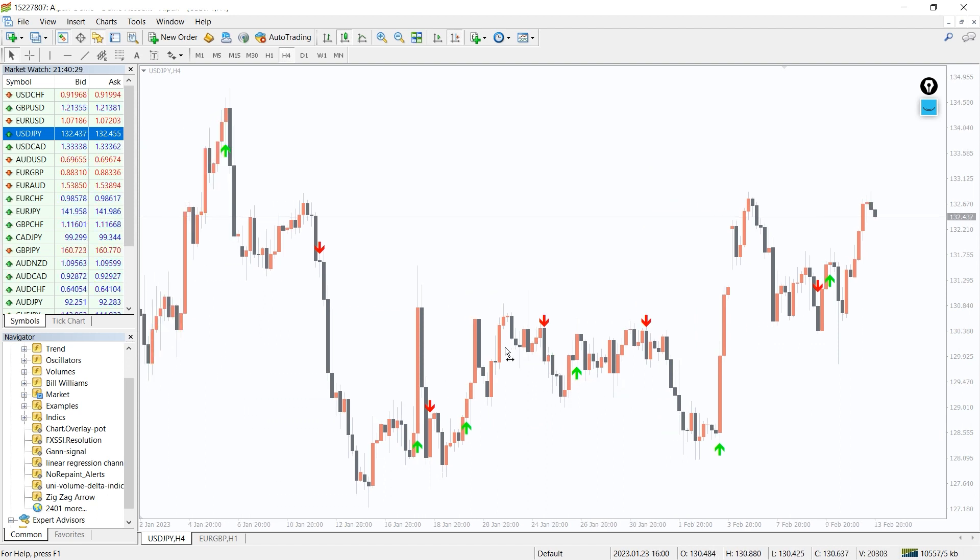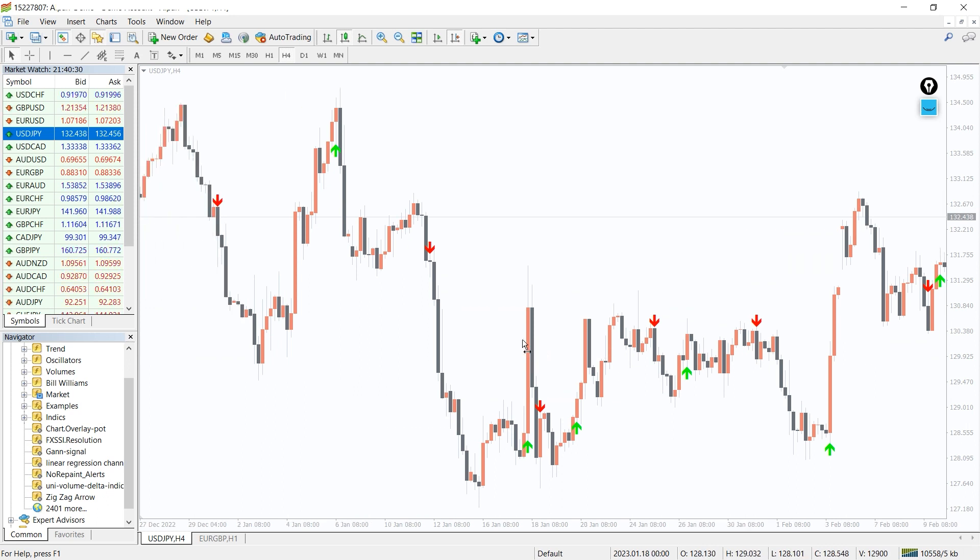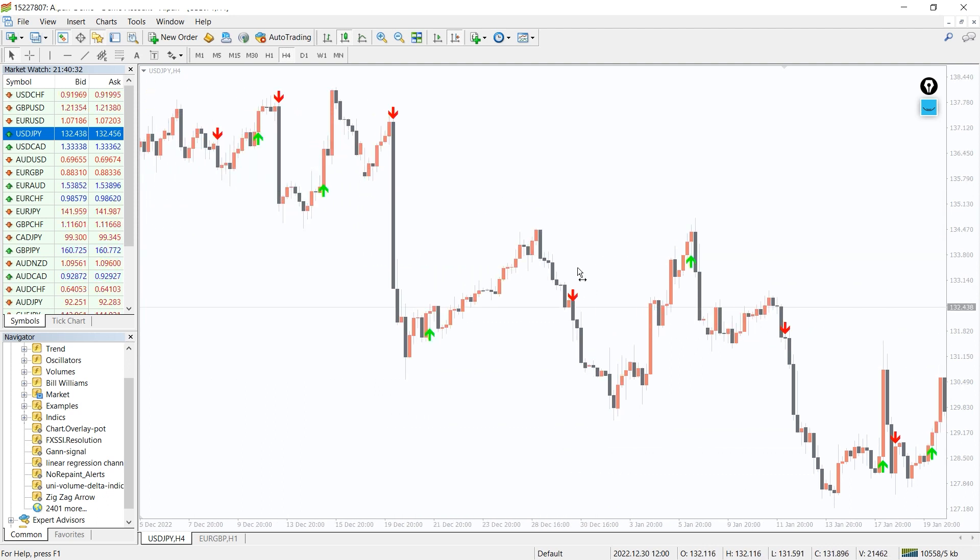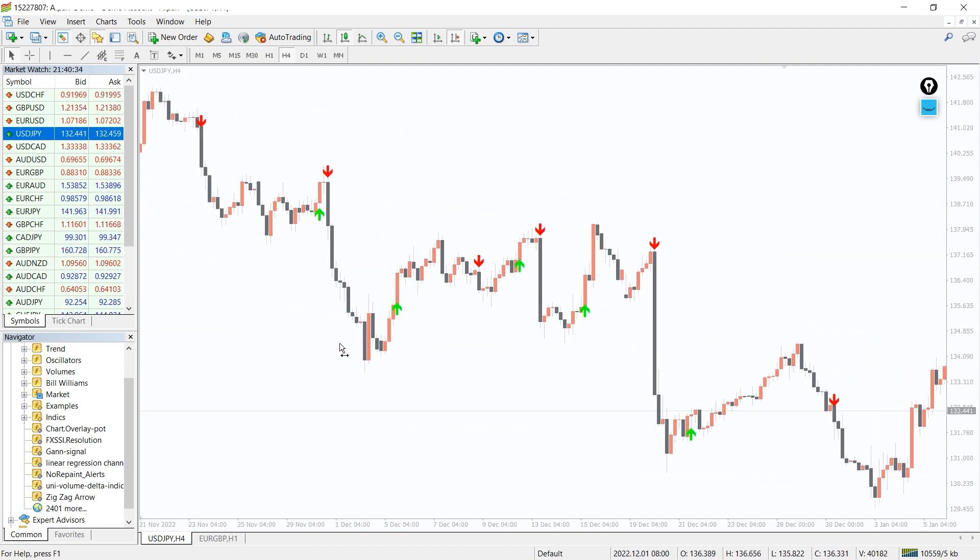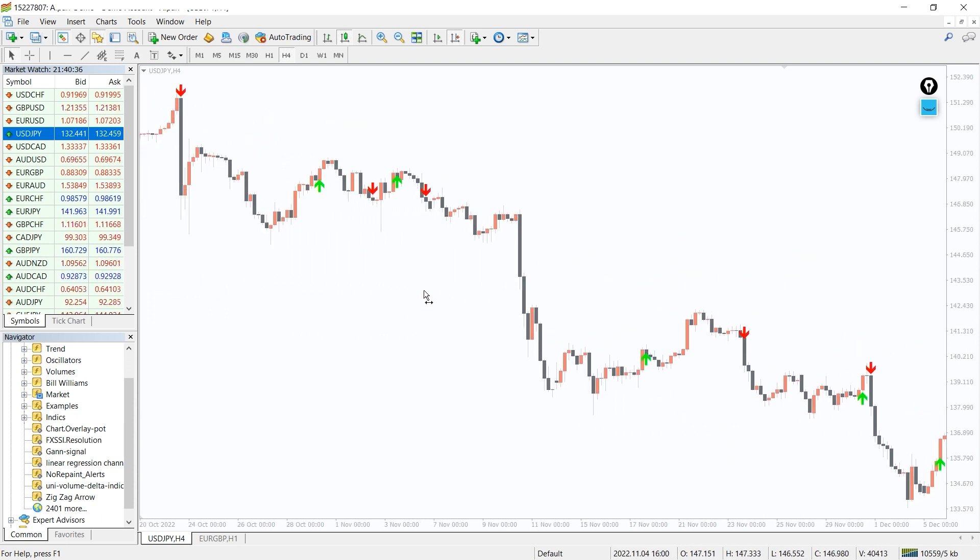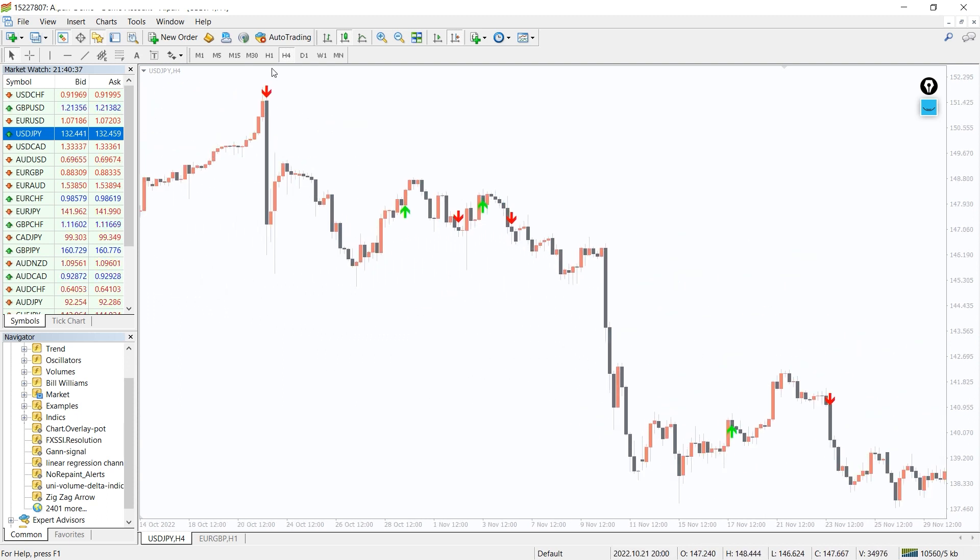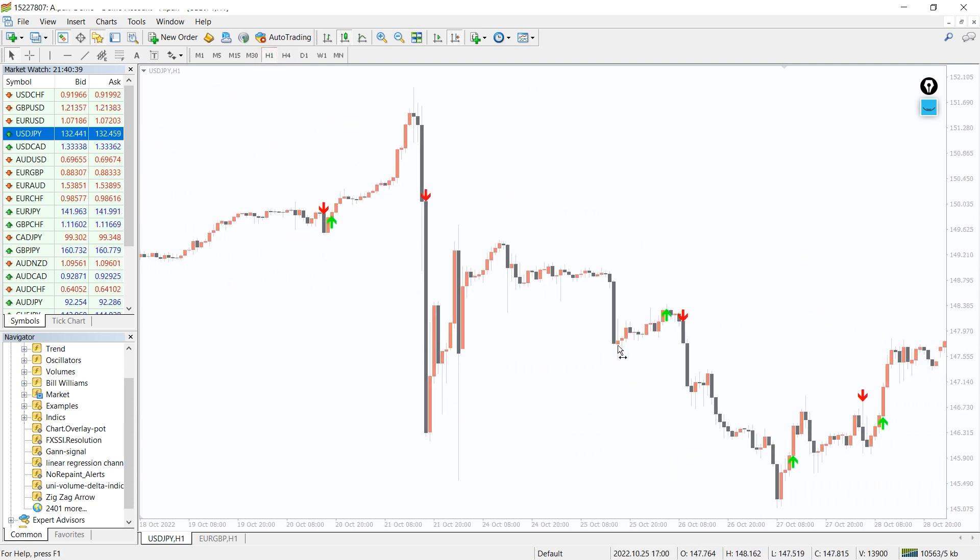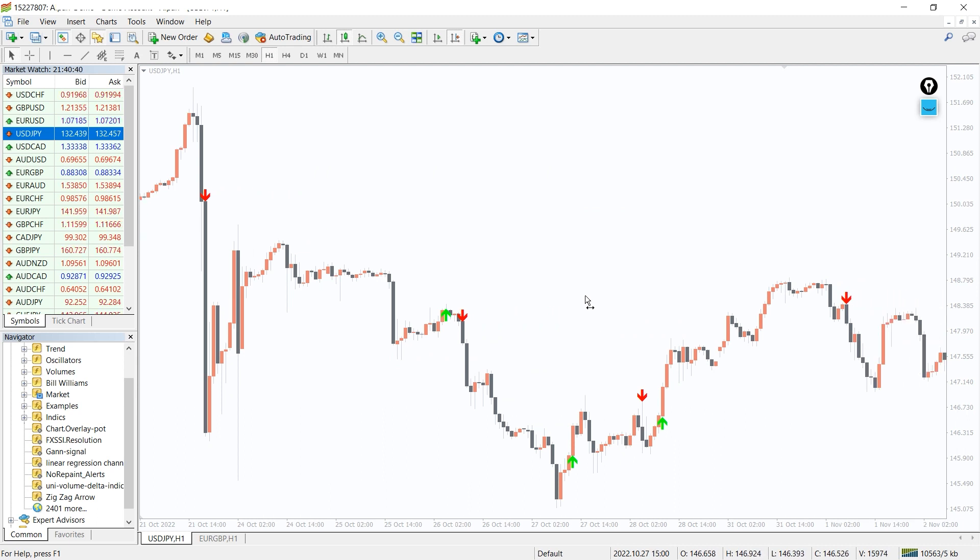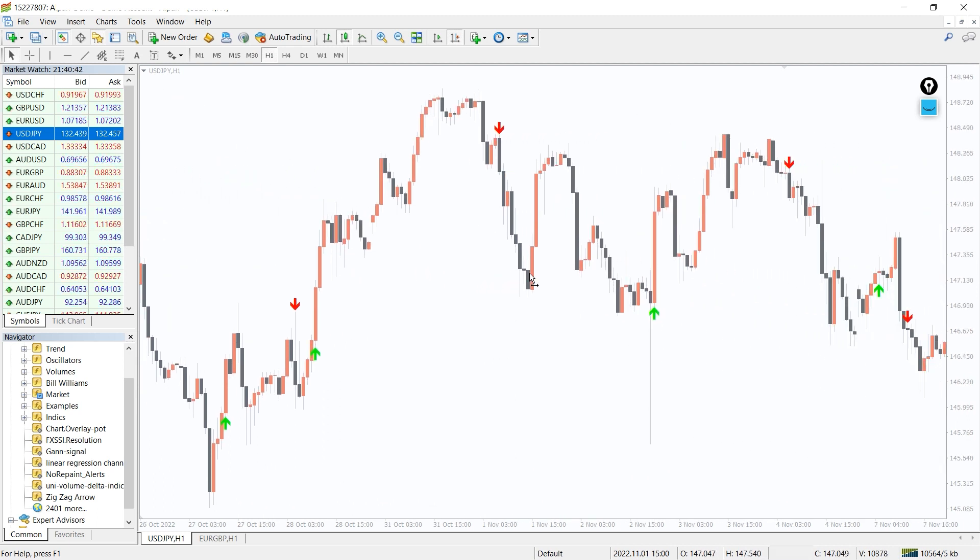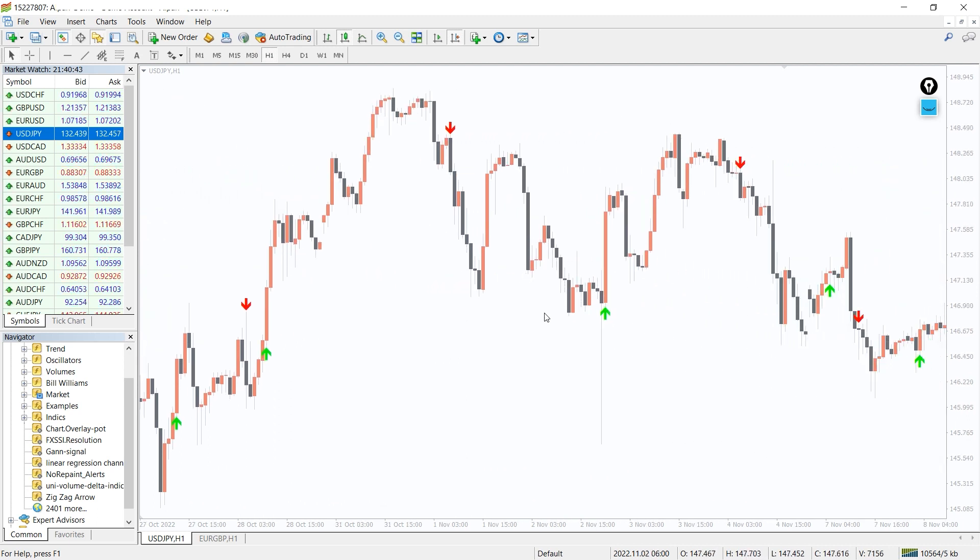You can use the GAN signal indicator to take advantage of this profitable strategy. The indicator simplifies all the work by displaying arrows indicating buy and sell signals. Therefore you can take advantage of the trade even if you don't have slight idea about what GAN signal is.